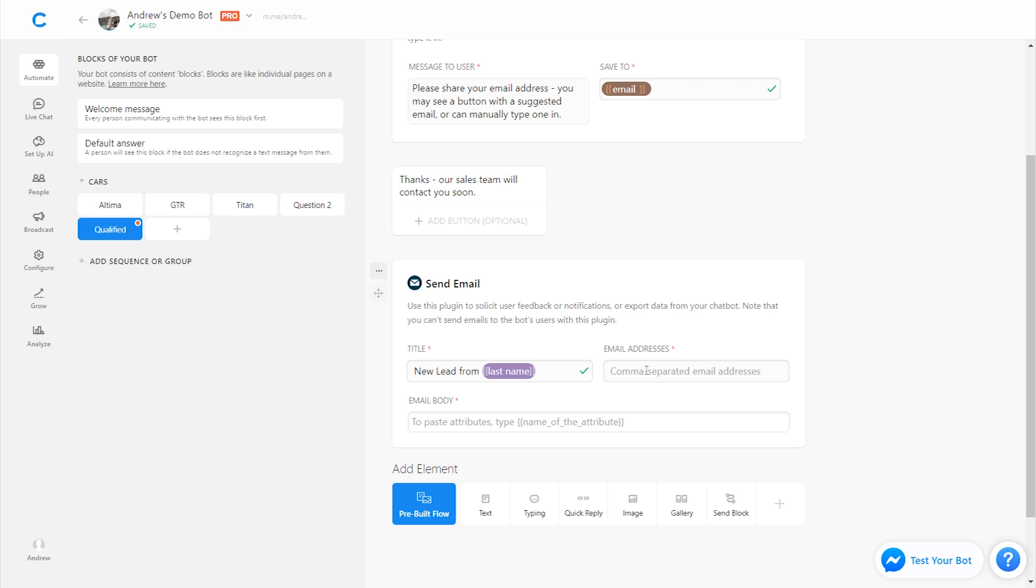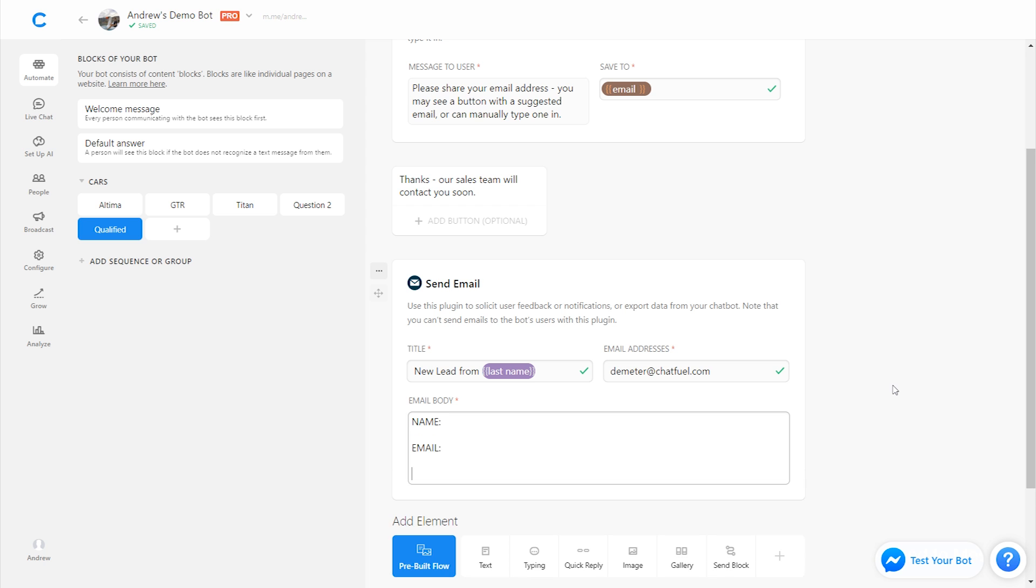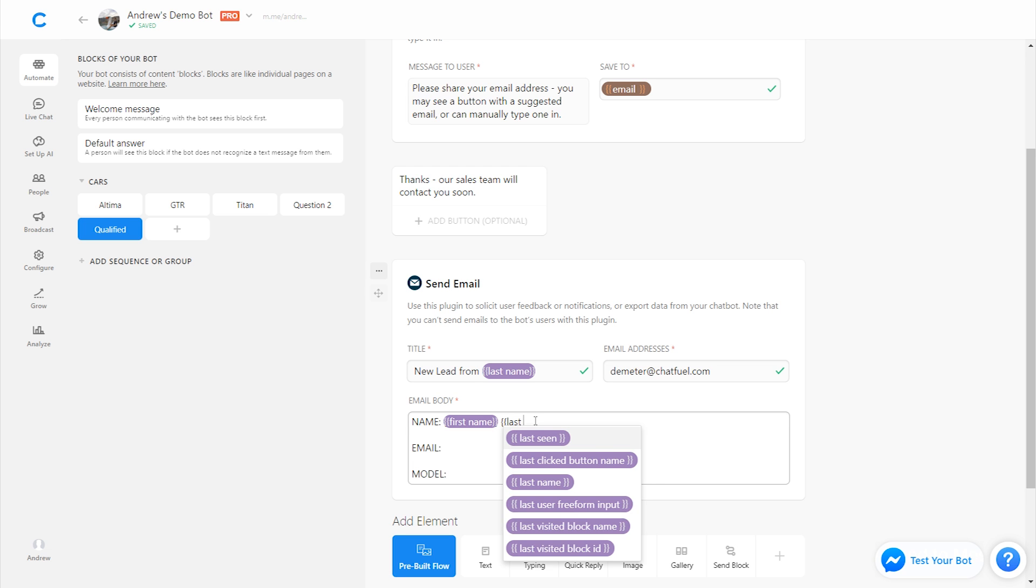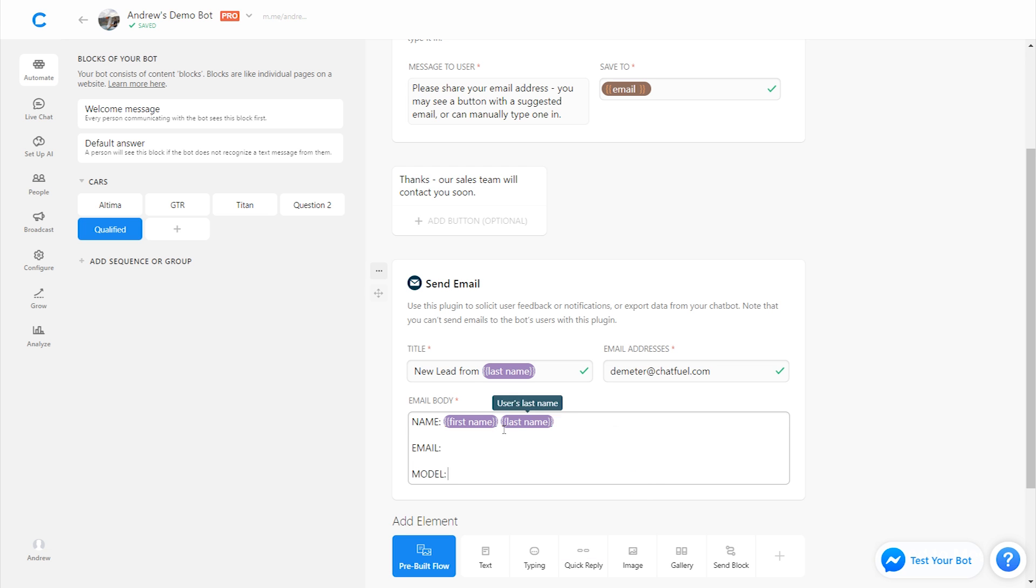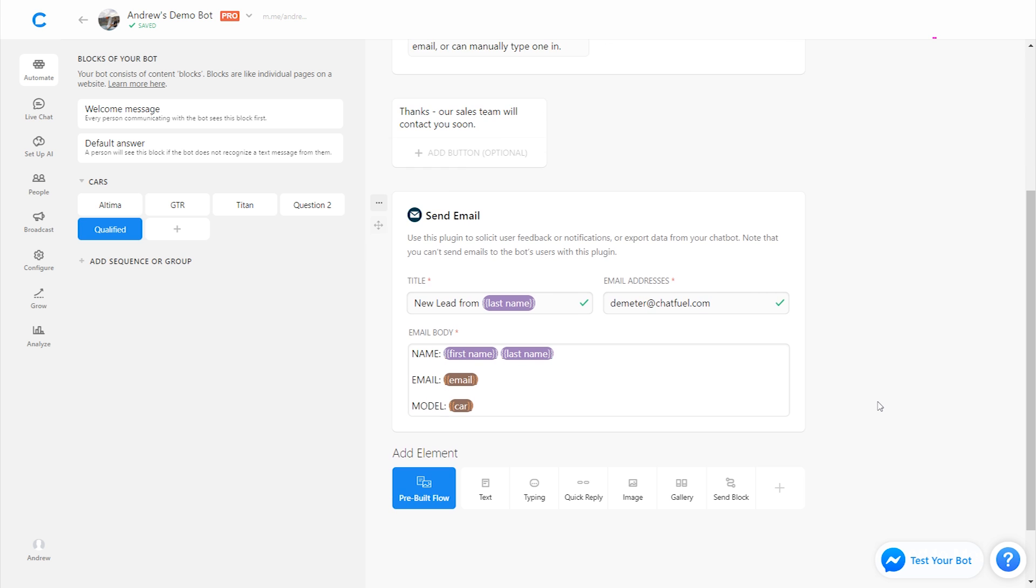We could send it to a specific email address such as mine, Demeter at chatfuel.com. Or we could send it to multiple email addresses by separating them with a comma. Then in the email body, we could pass through some information like for example, the user's name, their email, and the model they're interested in. So we could fill this in typing those two open brackets again, using first name, last name, for email, we could type in email. And then for model, we type in car. And that would send all the relevant information to that salesperson at their email address.